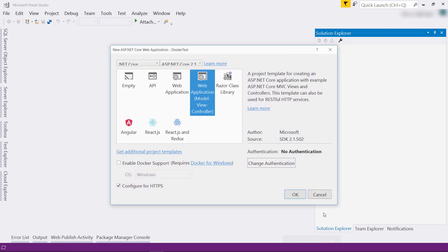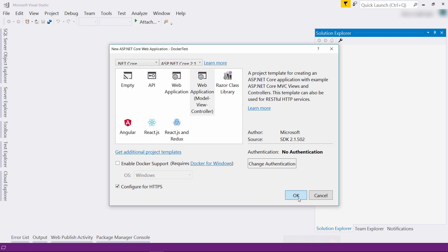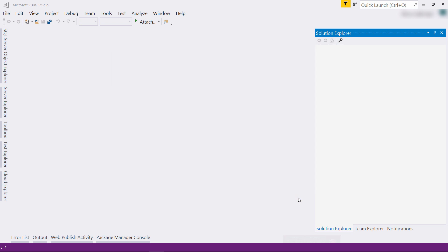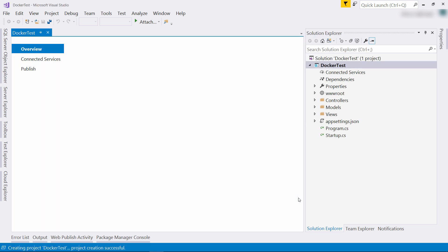I will leave this as is. I'll also leave the Docker support unchecked because I want to show you how to add this in an already existing project. Let's create it and there it is.